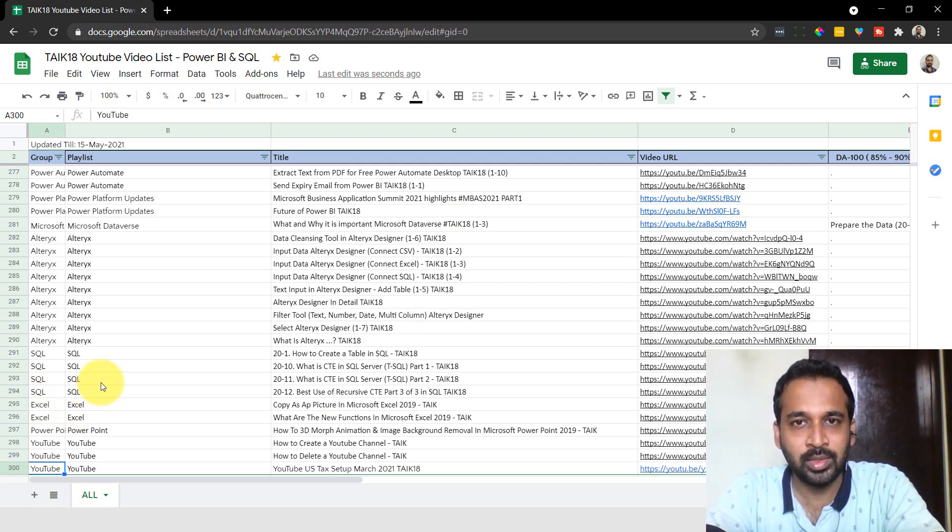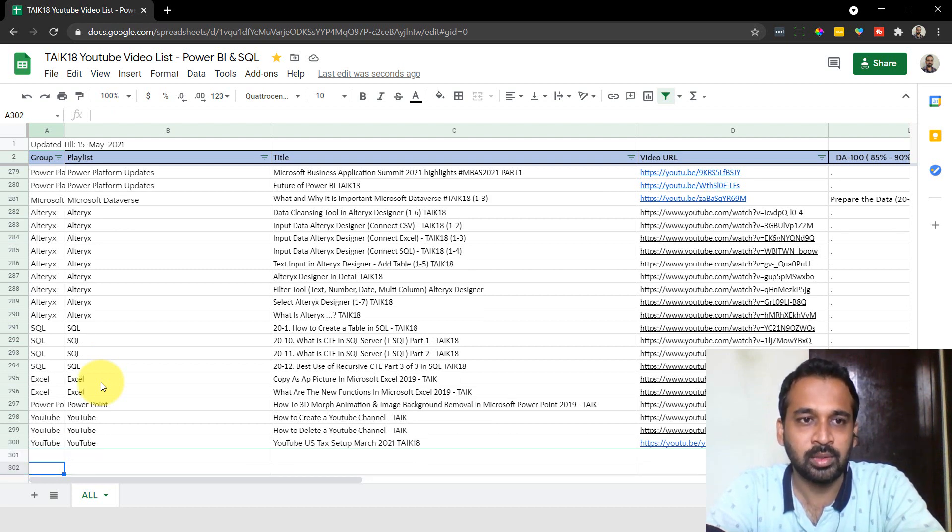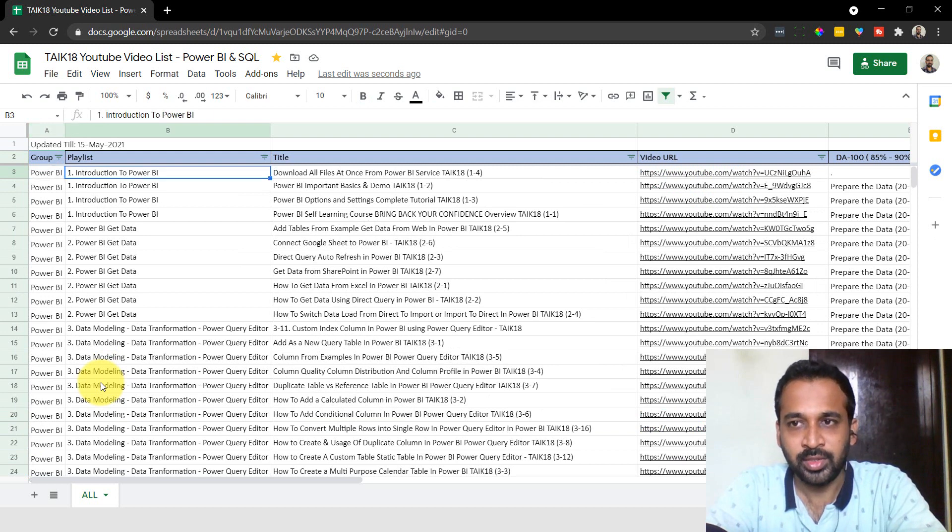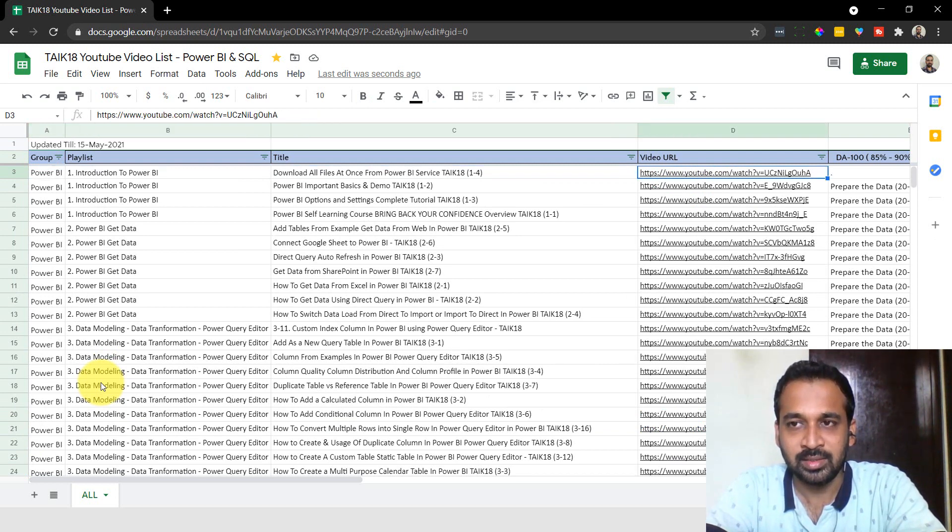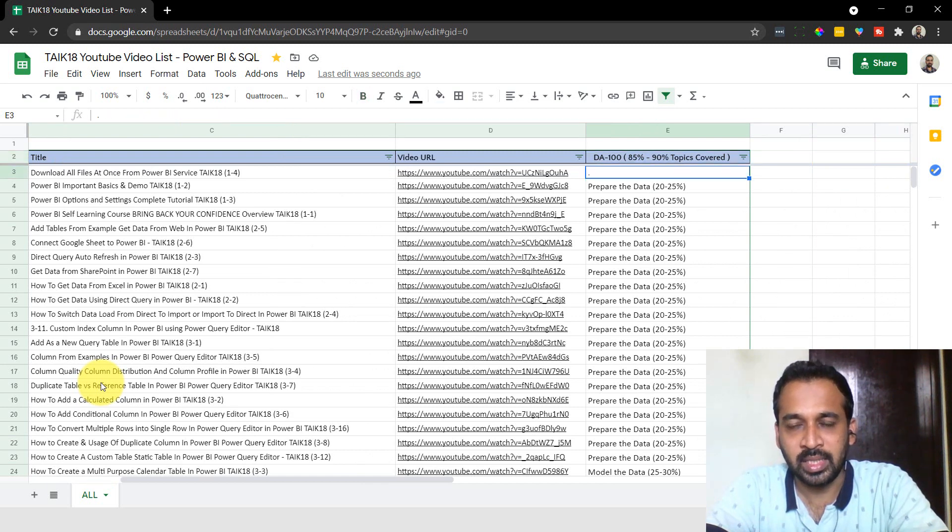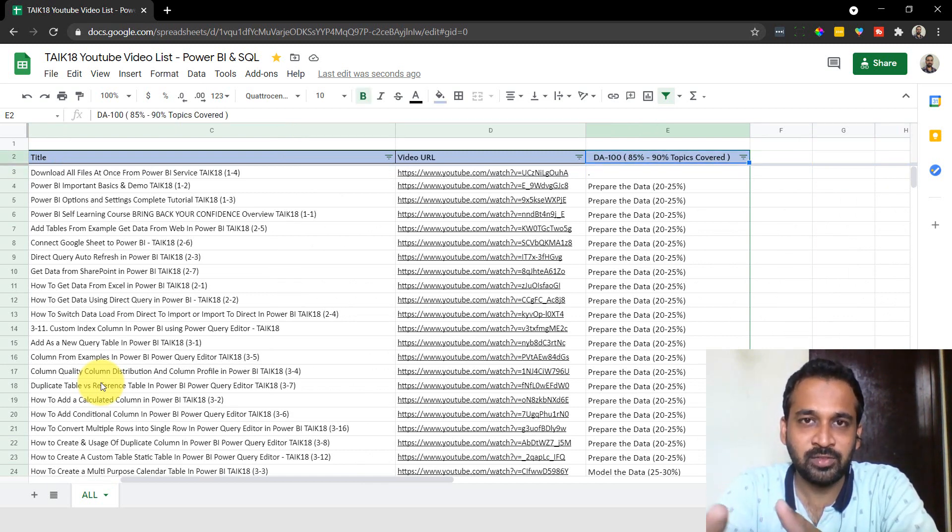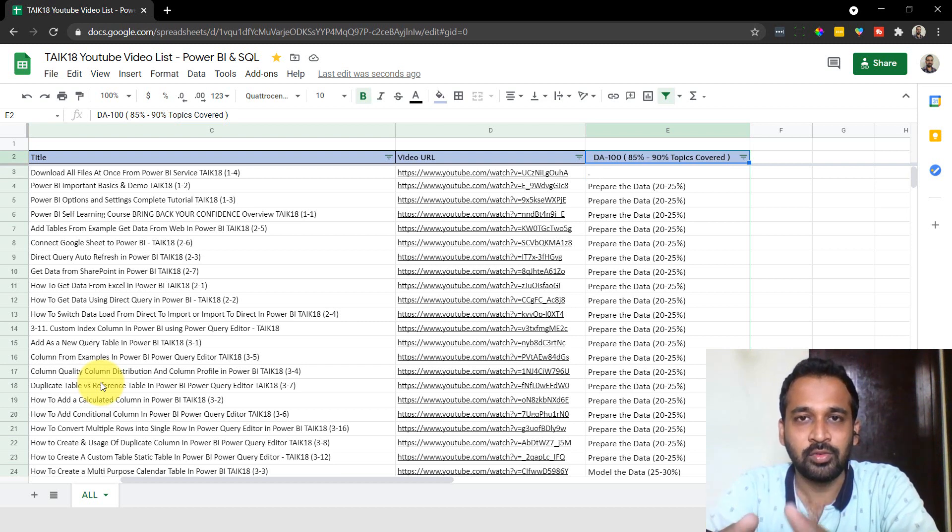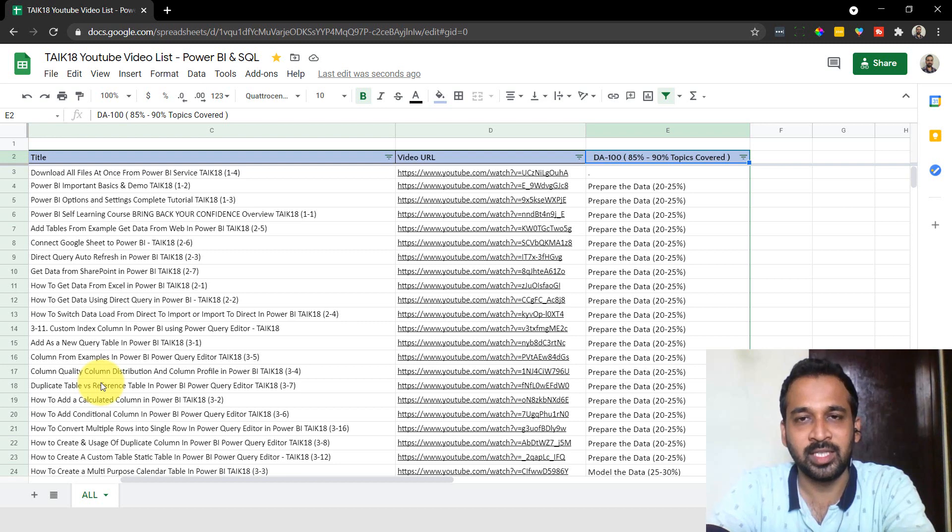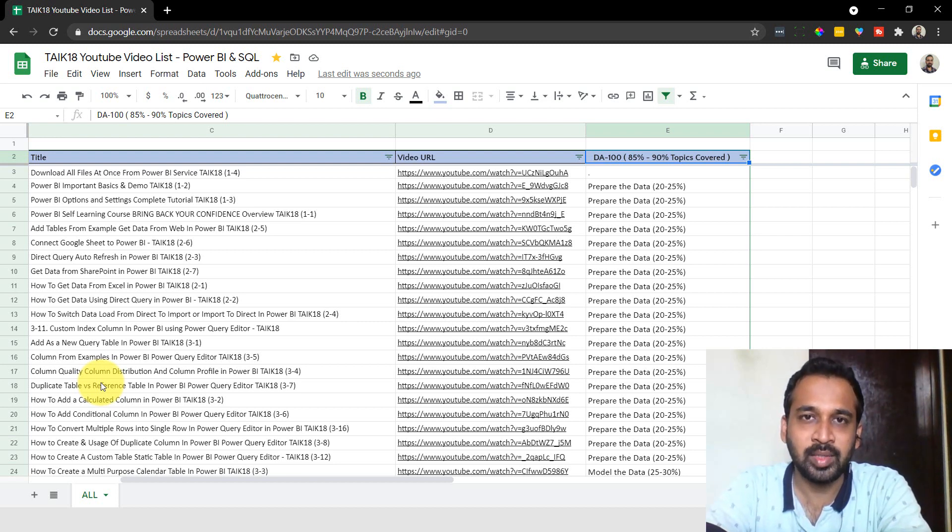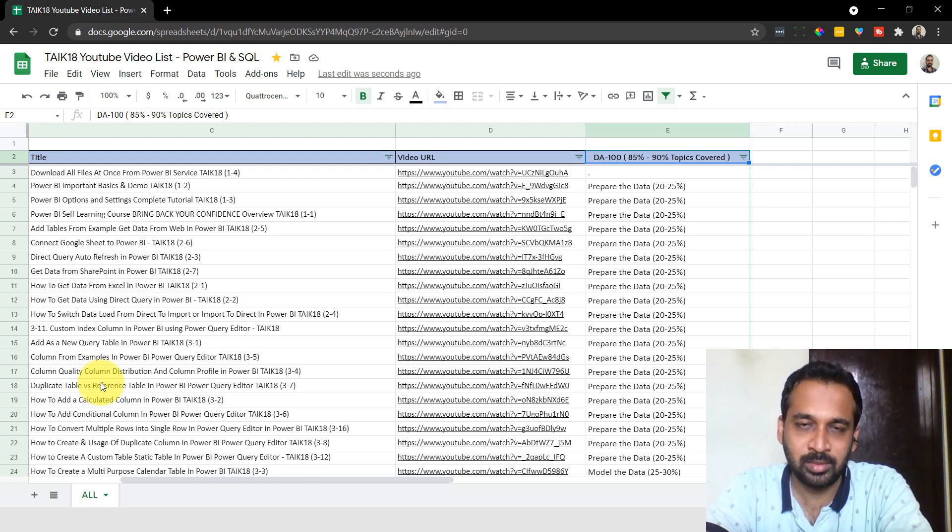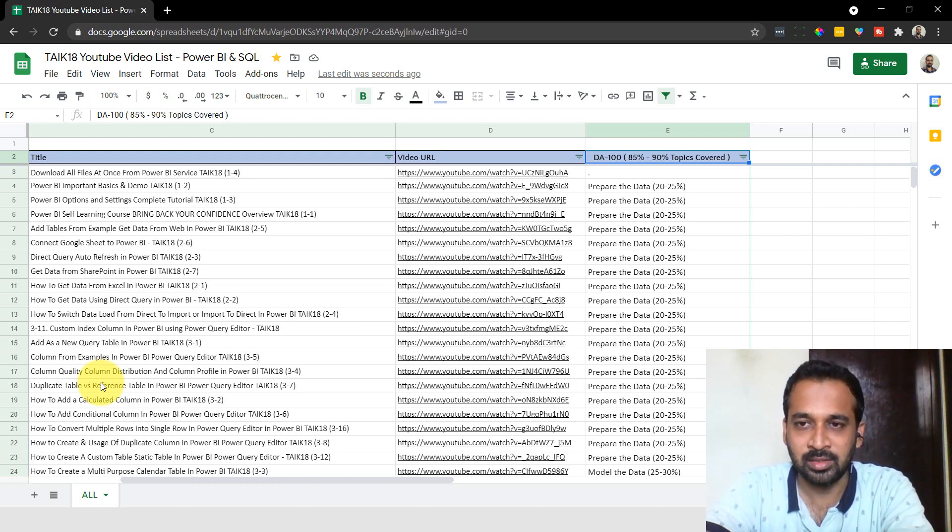So now the main topic of this video is about the DA-100. What I've done is I've added one more column at the last that covers almost 85 to 90% of the topics in the exam, which are covered in my channel. For the balance, I'm going to cover in the future coming weeks. Hopefully, it will be 100% of topics covered in one or two months in my channel.